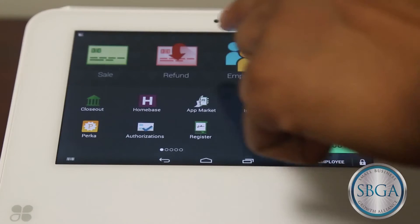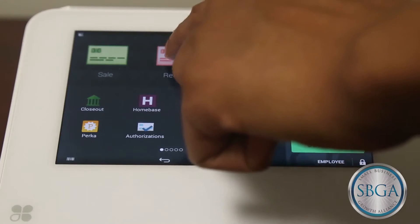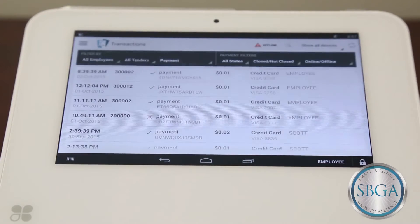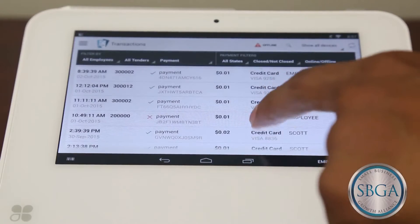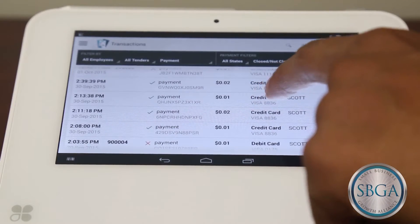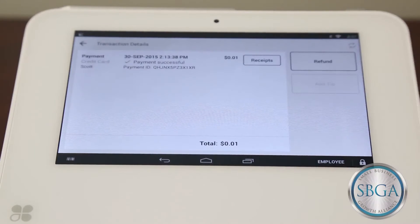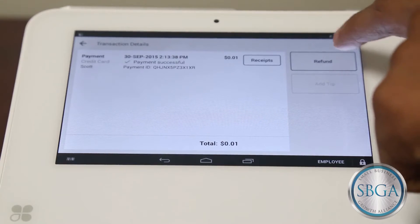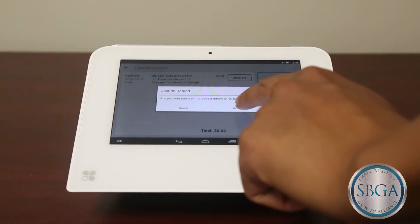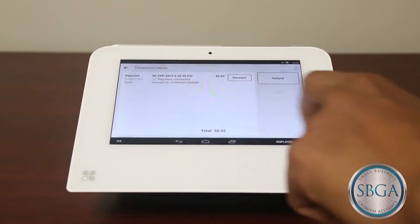In this scenario, you would press the Refund button and then select the Lookup Past Payment button. You would then scroll through the recent transactions and select the proper one for a refund. Details of the transaction will show on the screen and you would then touch the Refund option here. A prompt will display asking if you are sure that you want to issue a refund — touch the Refund option to confirm.